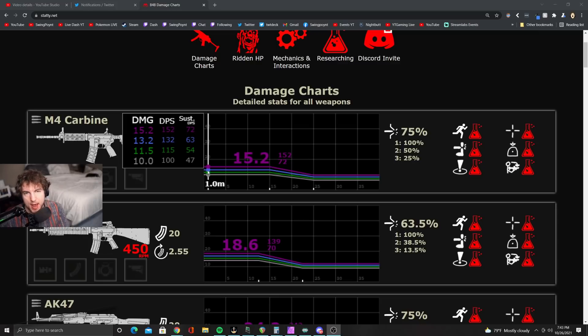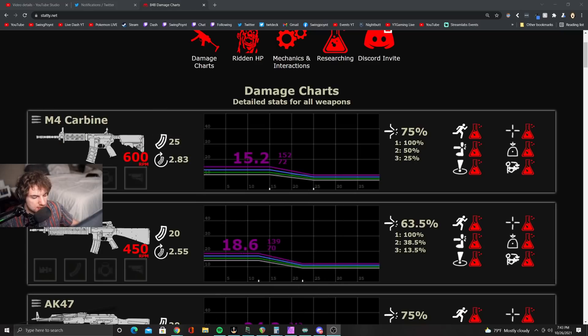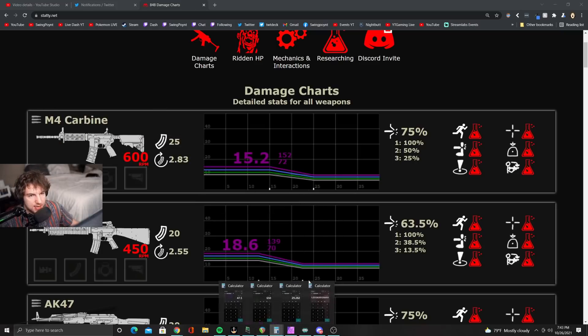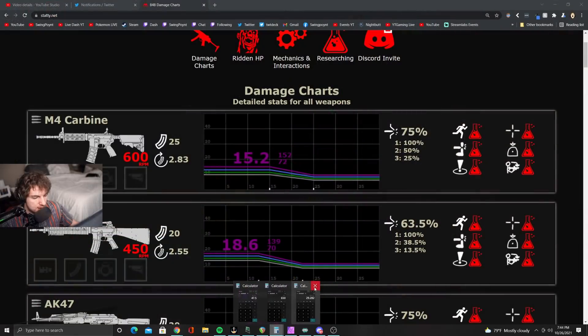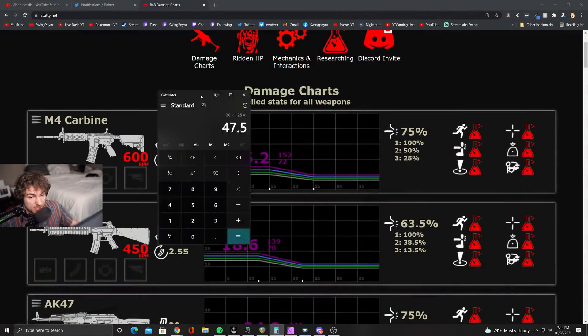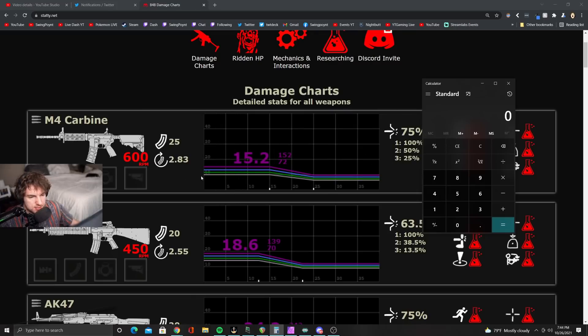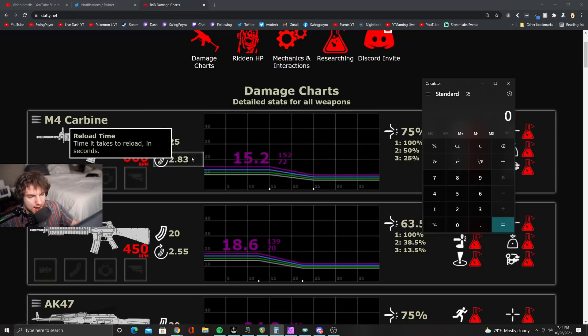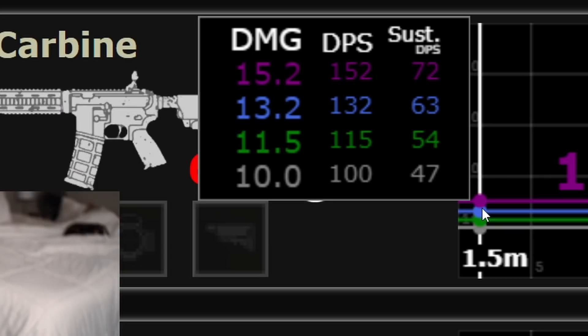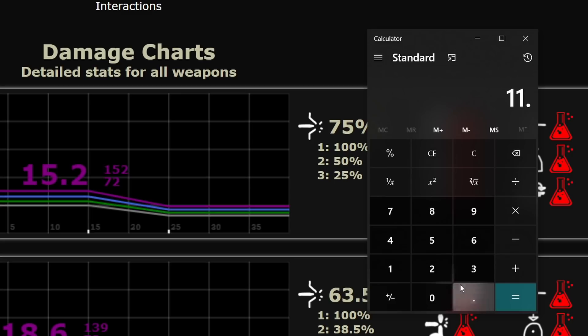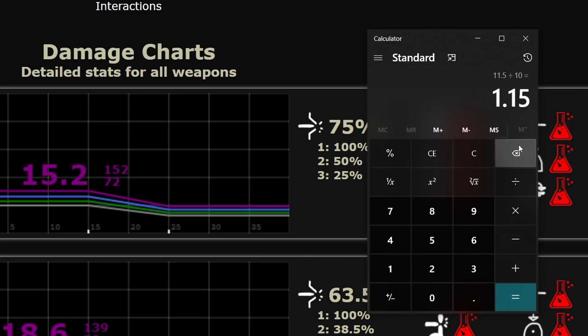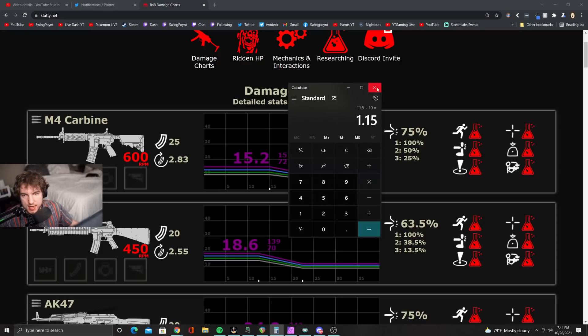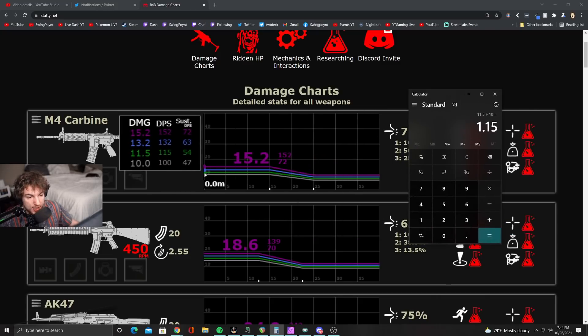There is a pattern here. Most of these weapons follow a pattern. Let me bust out the calculator here and showcase what I'm talking about. You have 10 damage, right, and then you have 11.5 damage. So let's see how much of an increase that is. 11.5 divided by 10. What you get here is a 15% increase in damage between gray to green.